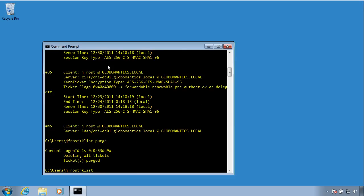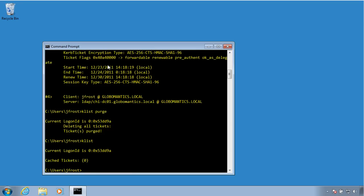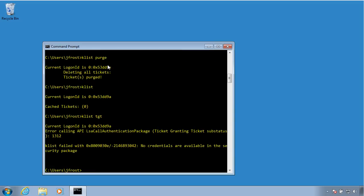So I run K-List again by itself. You can see that I have no cached tickets, and I don't believe I no longer have a TGT either.